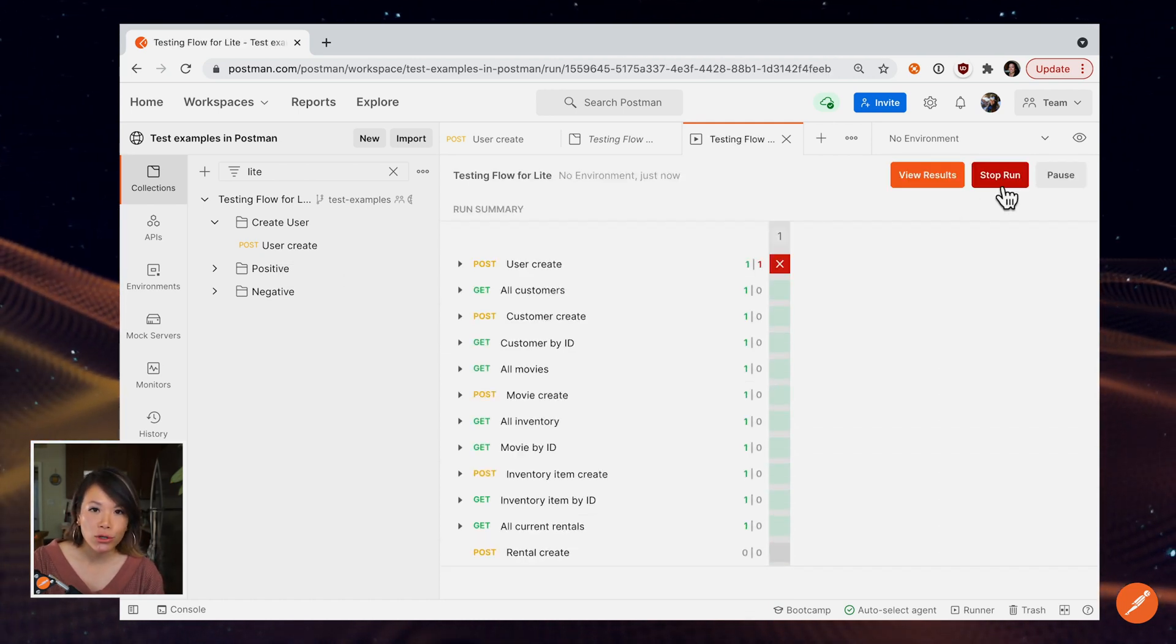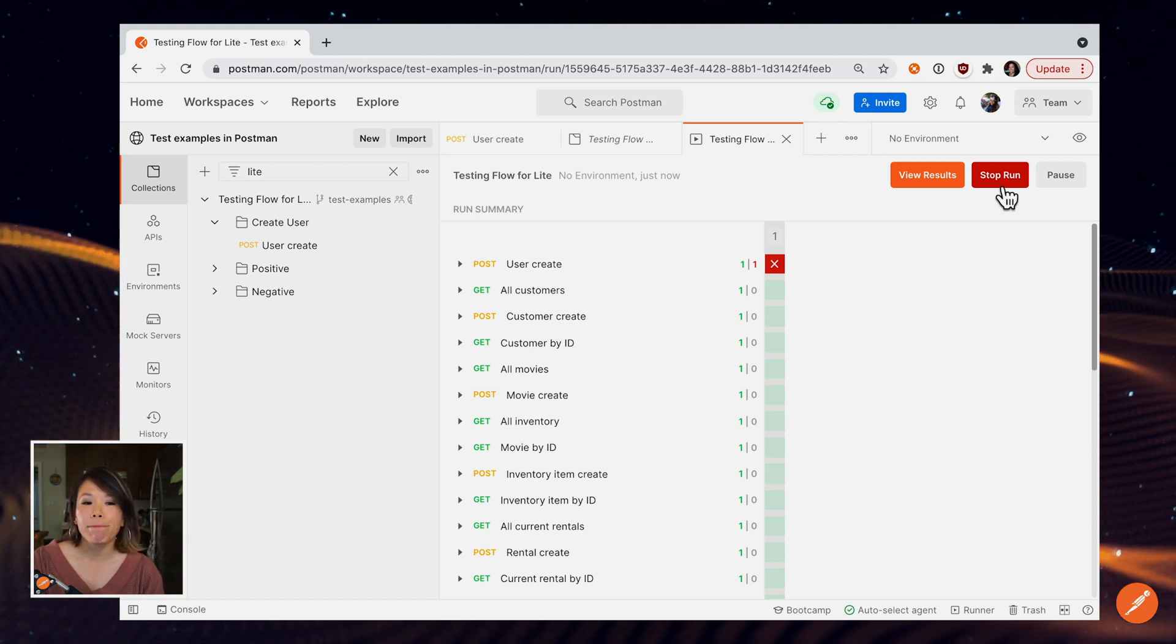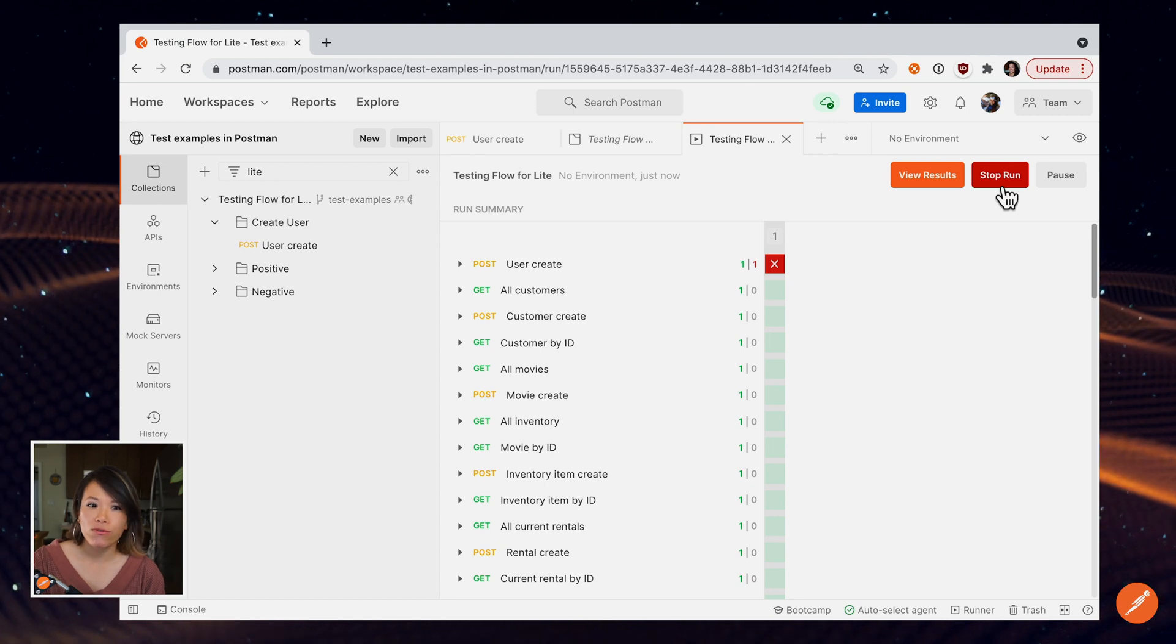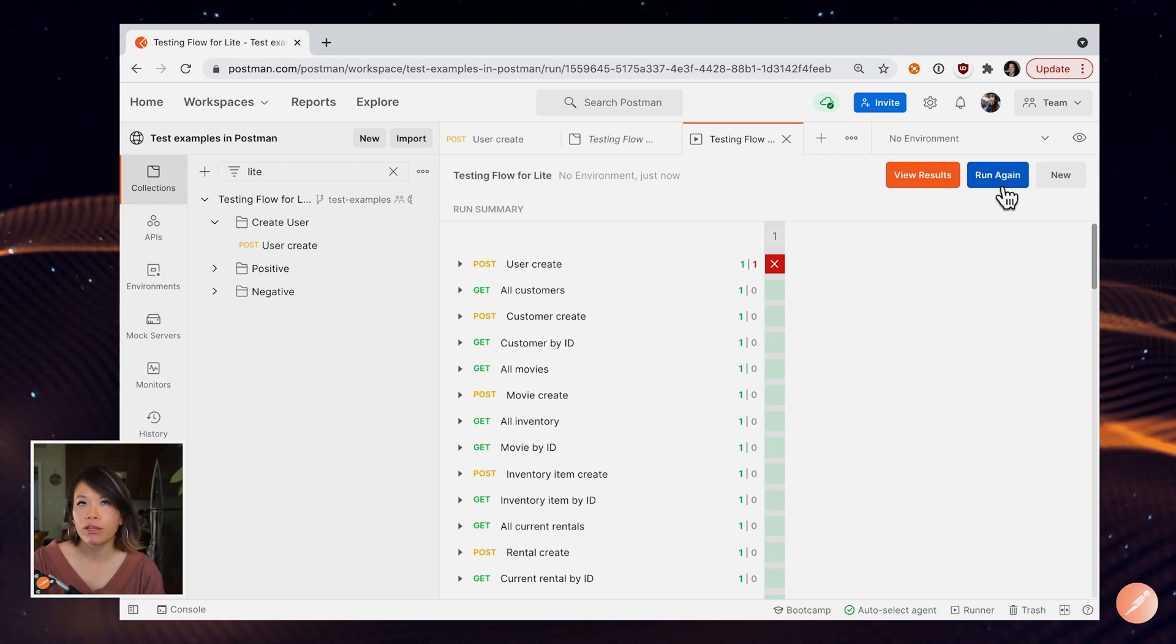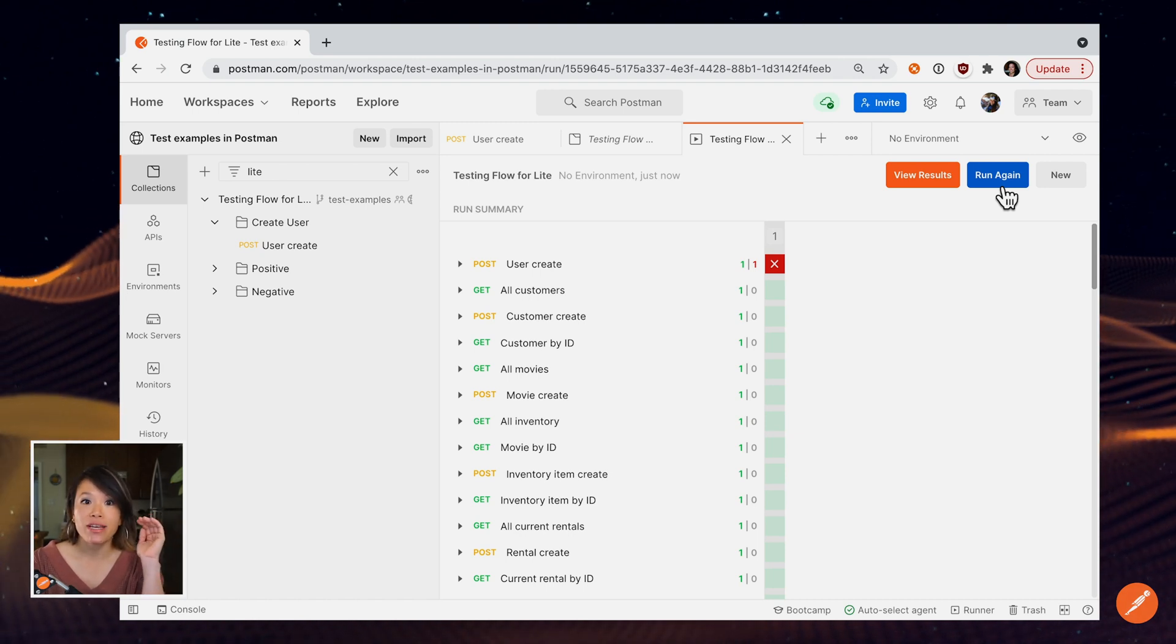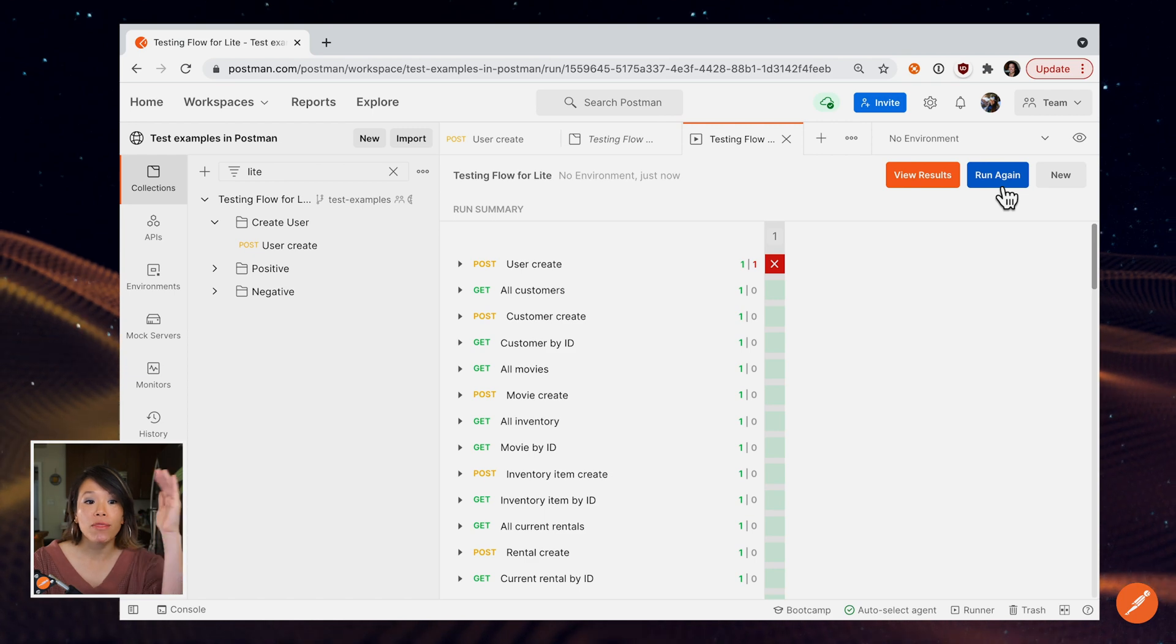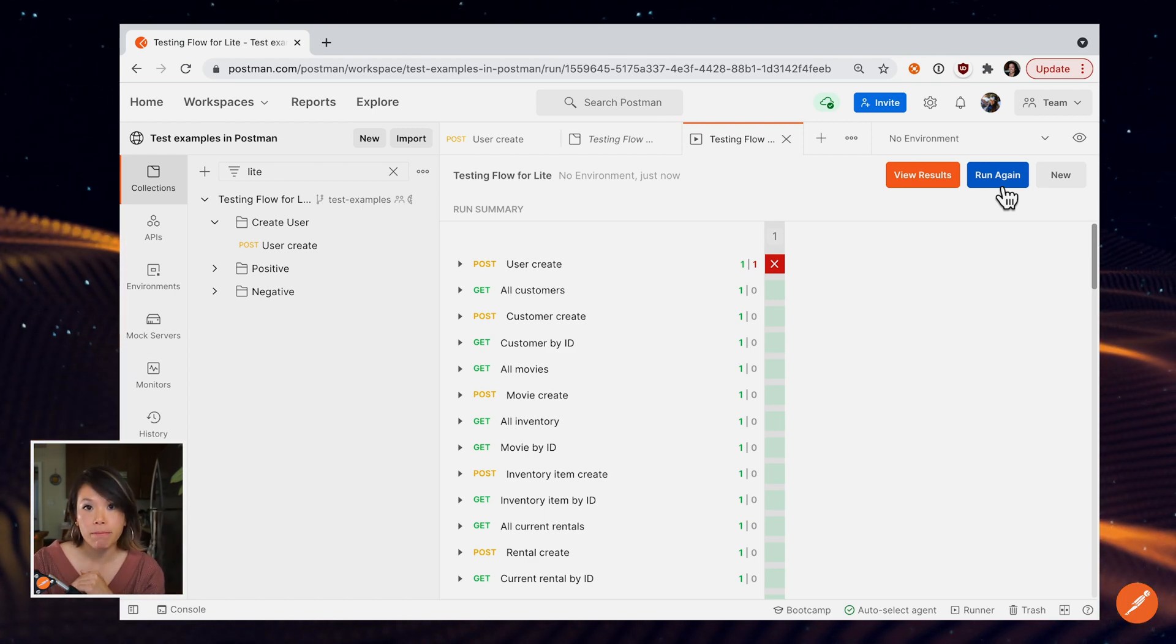So the collection runner is really good to help in local development while you're writing tests, but also for any kind of API workflow. Like for example, if I have a collection that creates a database and then seeds the database with information, I can come here and run that collection in its entirety to handle my setup.